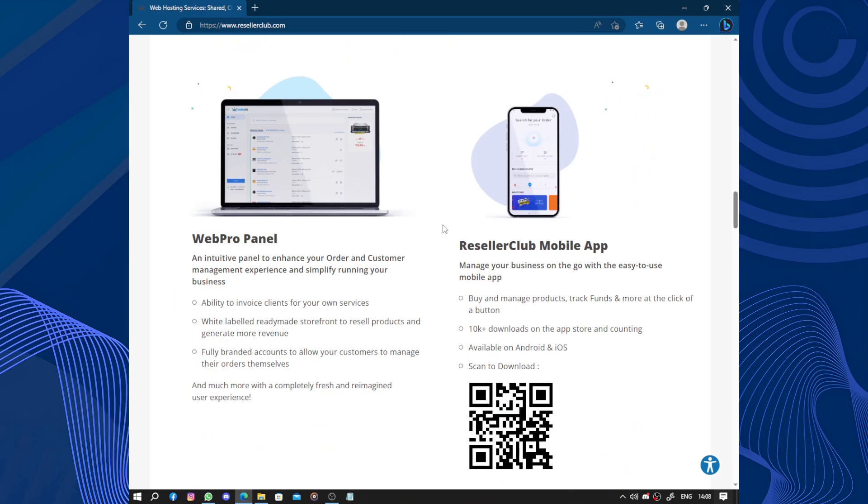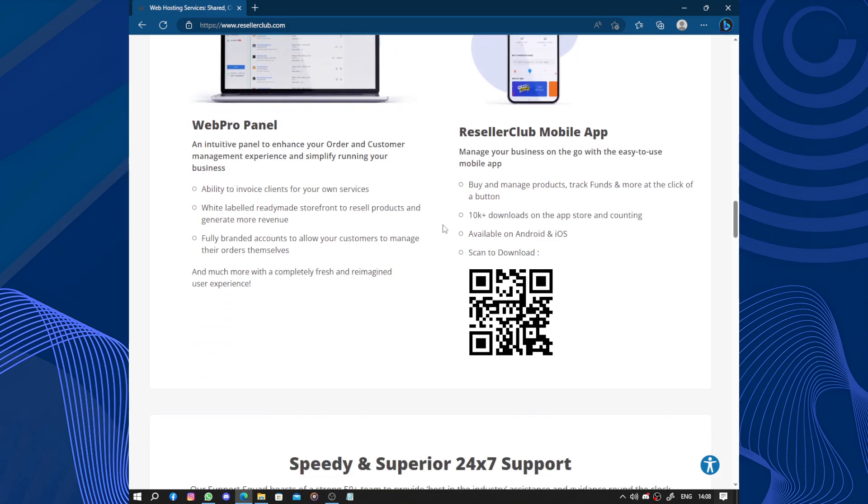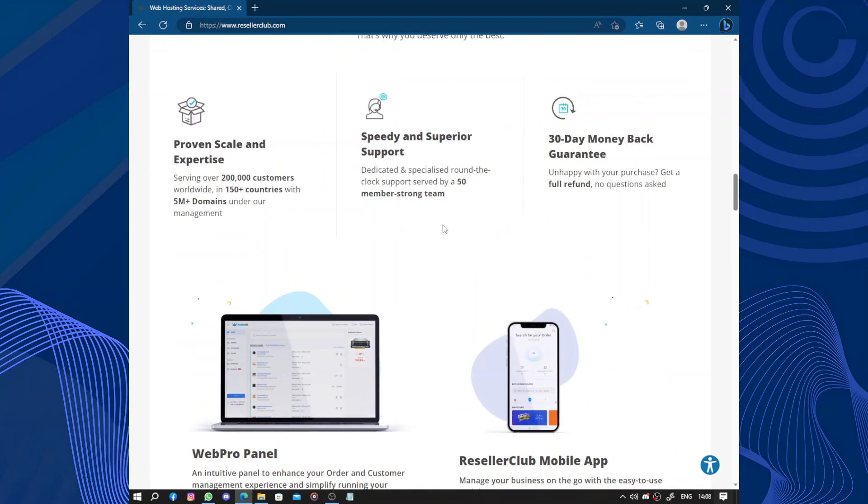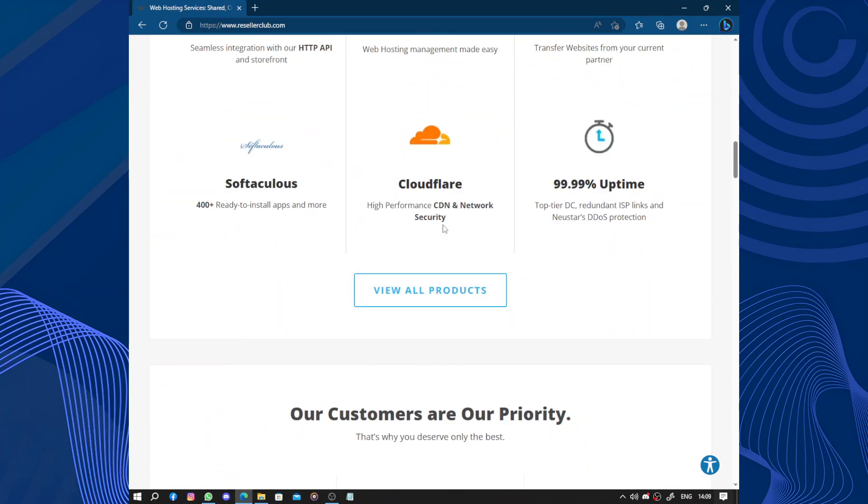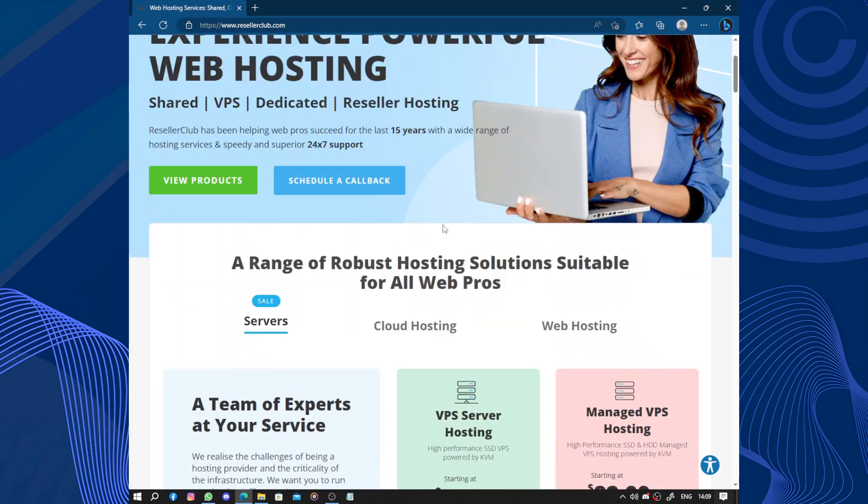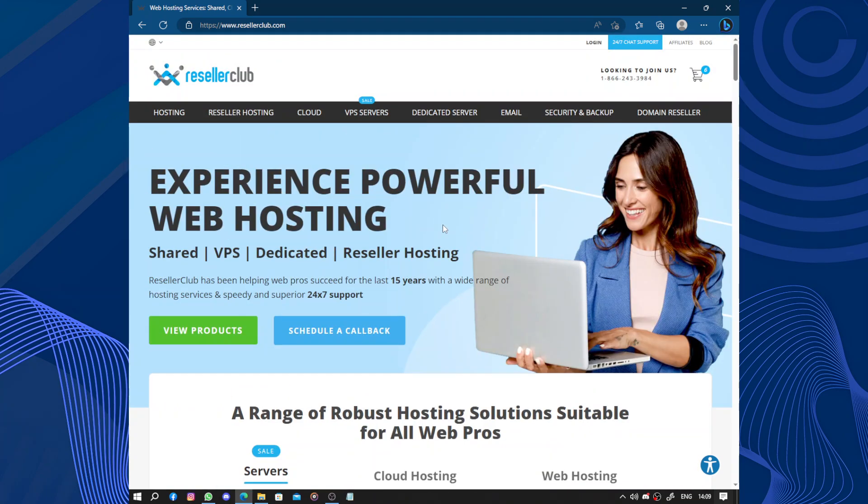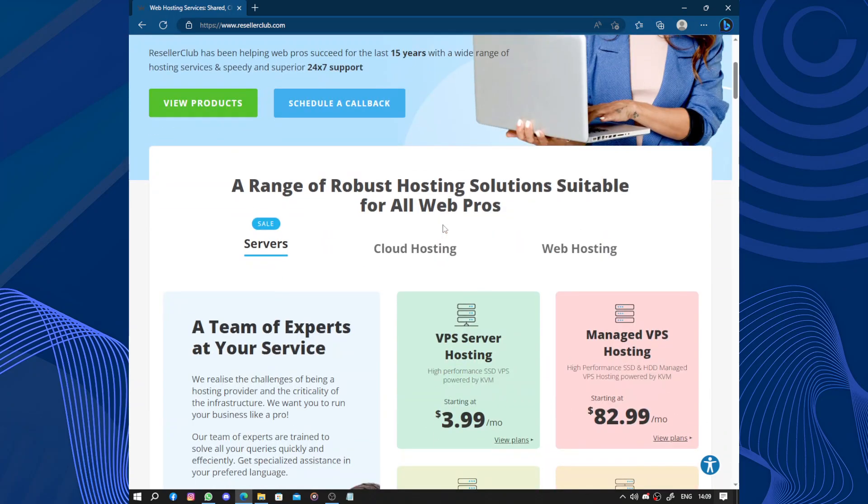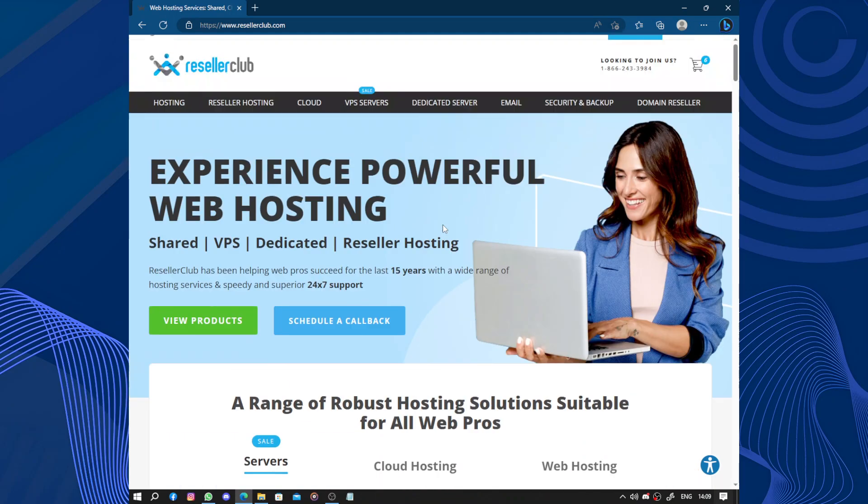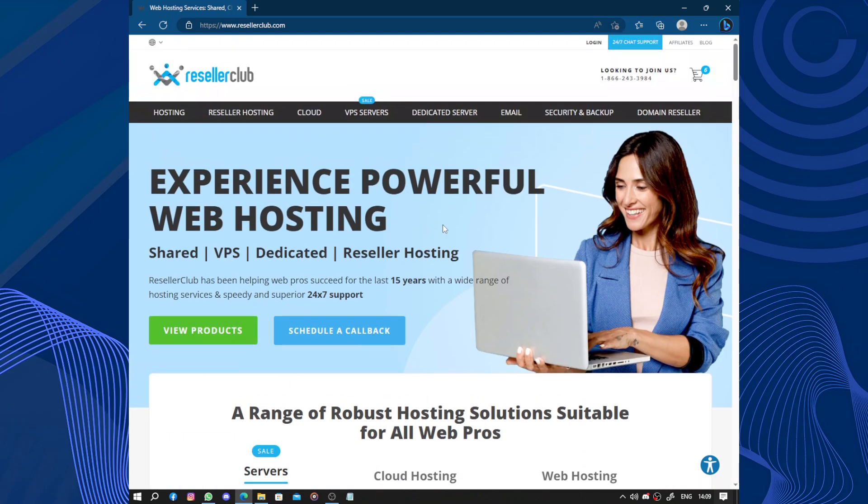In conclusion, ResellerClub is a convenient option for individuals and businesses looking for web hosting and domain registration services. The reseller program is particularly attractive if you want to start your own hosting business. While they offer a user-friendly interface and reliable customer support, it's worth considering the pricing and performance factors before making your decision.